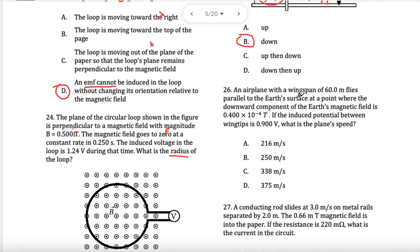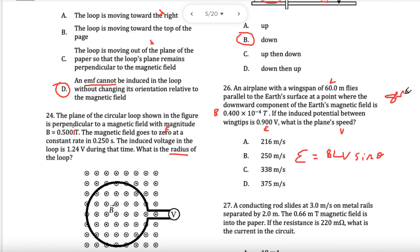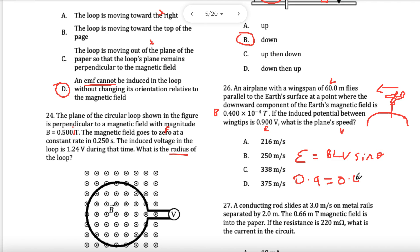An airplane has a wingspan of length L = 60 m, magnetic field B = 0.400 × 10⁻⁴ T, and induced EMF = 0.9 V. Using EMF = BLV sin θ, and since the plane is perpendicular to Earth's field, sin 90° = 1. Solving for V: 0.9 = 0.400 × 10⁻⁴ × 60 × V, giving V = 375 meters per second.